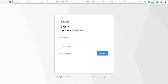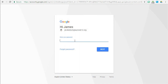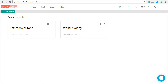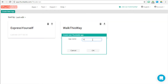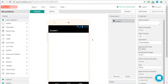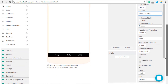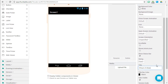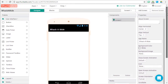Let's go to Thunkable and sign in with the Google account. Let's create our app — we're going to call it Whack-A-Mole, upper camel case, no spaces. Let's change our app name to include dashes, and let's do the same thing with the title of our screen. Make sure you set the screen orientation to portrait because this is a portrait style application.